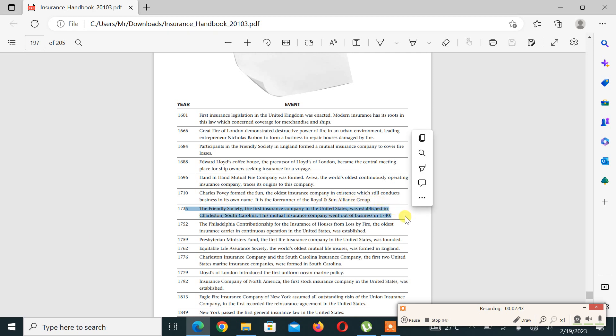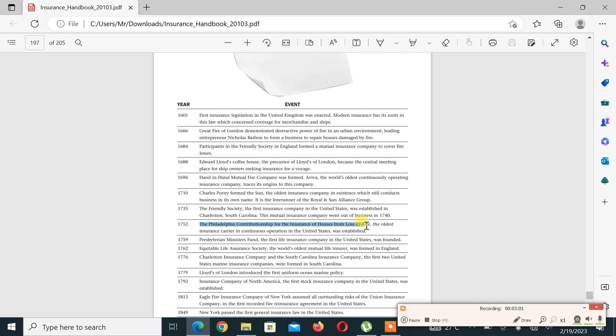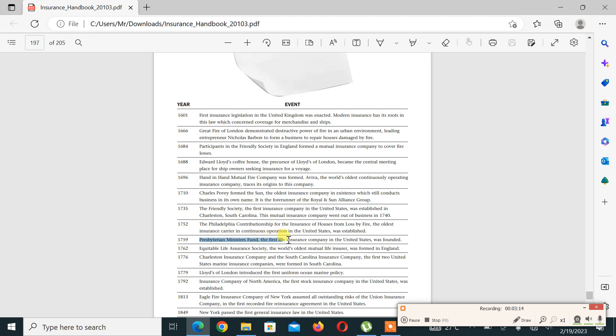It was established in Charleston, South Carolina. The mutual insurance company went out of business in 1740. Then in 1752, the Philadelphia Contributionship for the Insurance of Houses from Loss by Fire, the oldest insurance carrier in continuous operation in the United States, was established. Then in 1759, the Presbyterian Ministers Fund, the first life insurance company in the United States, was founded.